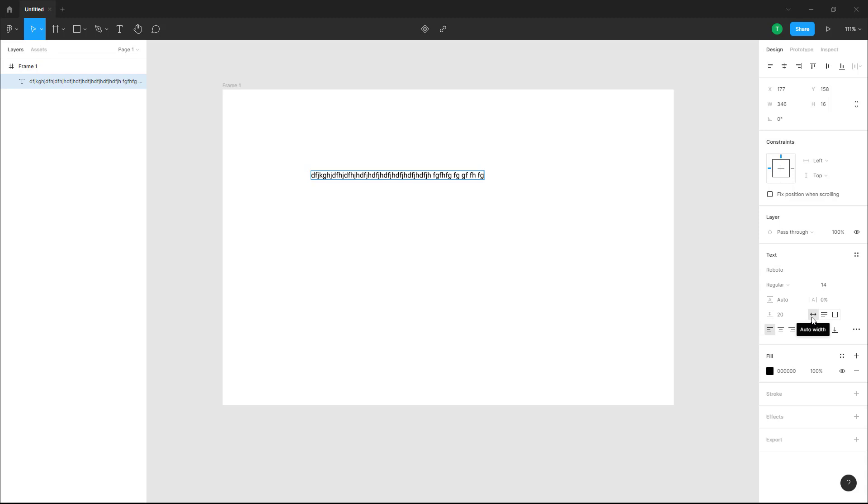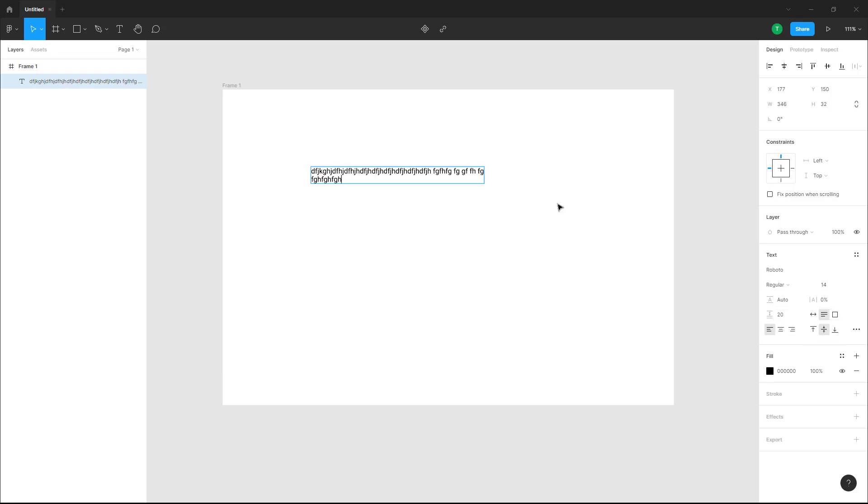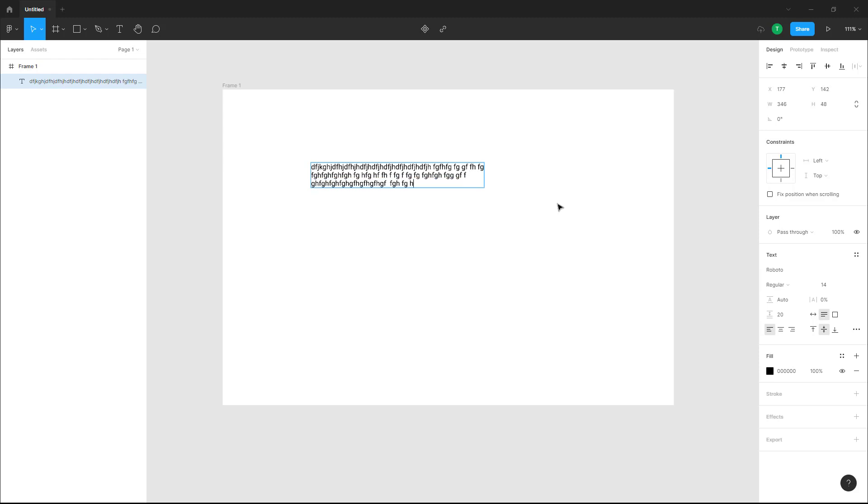this is in auto-width mode. If I change this to auto-height, now this is what happens. If I press space and type, you can see that as I type and it reaches the end, it does not